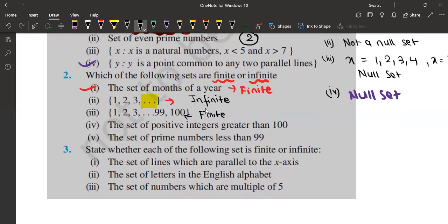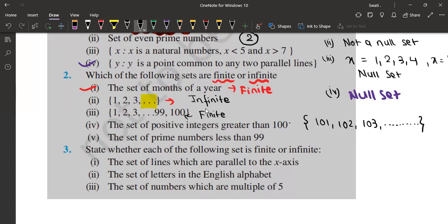Next, the set of positive integers greater than 100. If you try to find the answer, you will get 101, 102, 103, and it will just go on and on — it will never stop. That is why it is an infinite set.